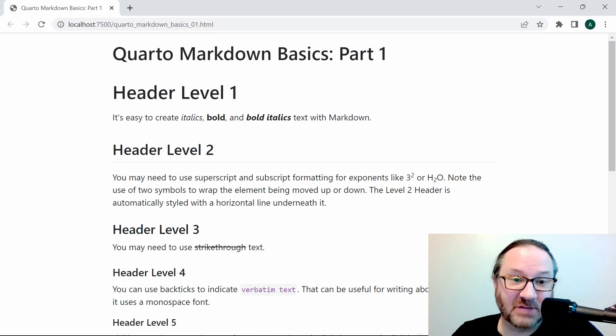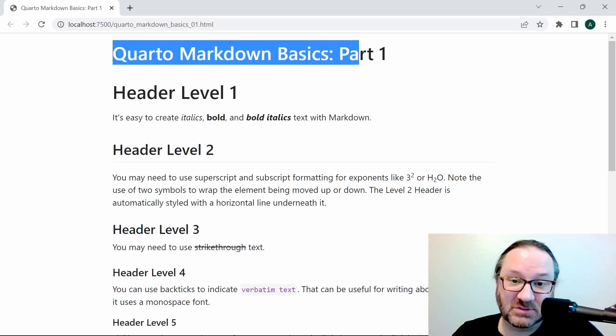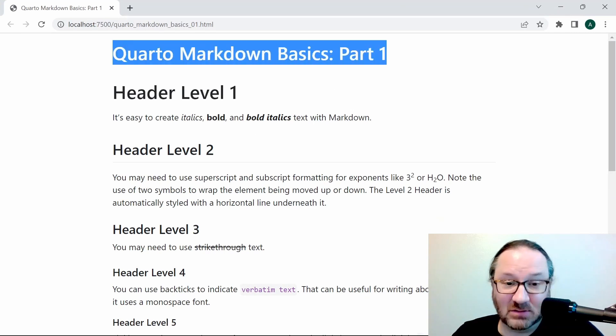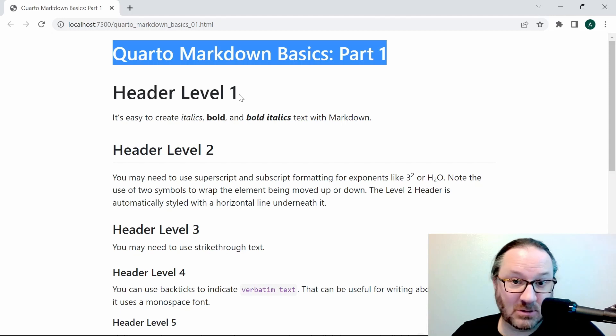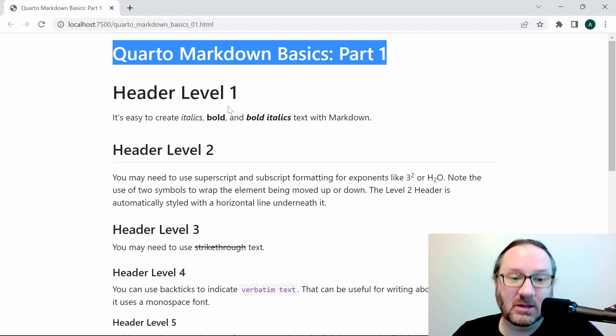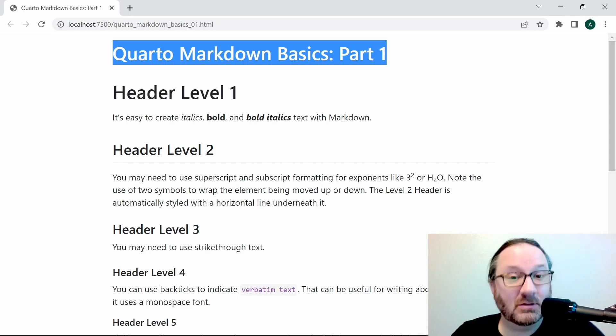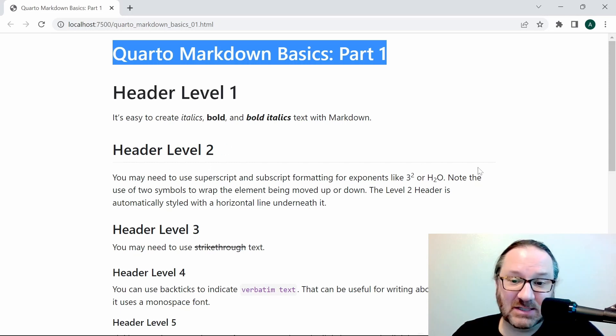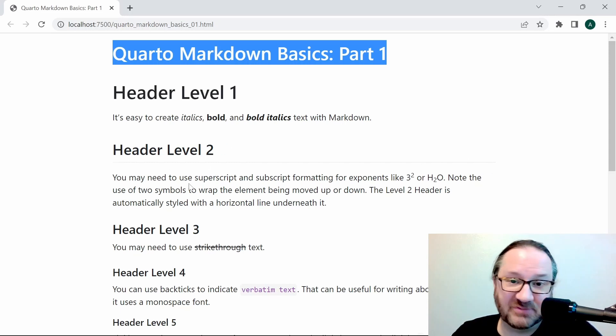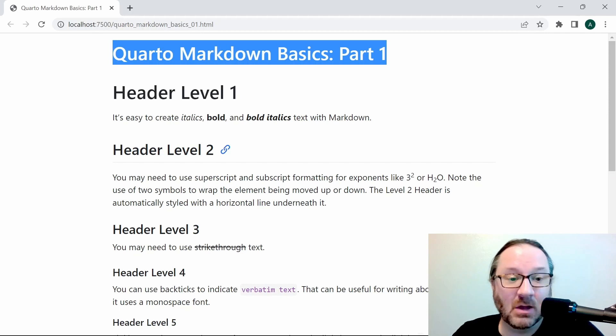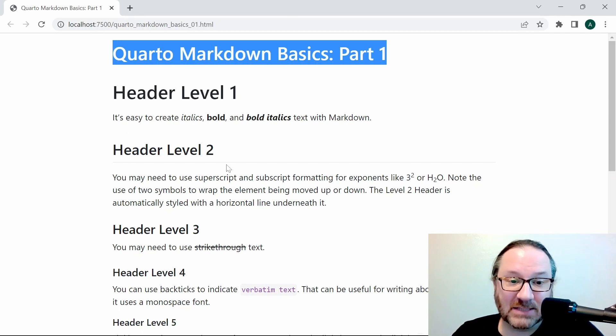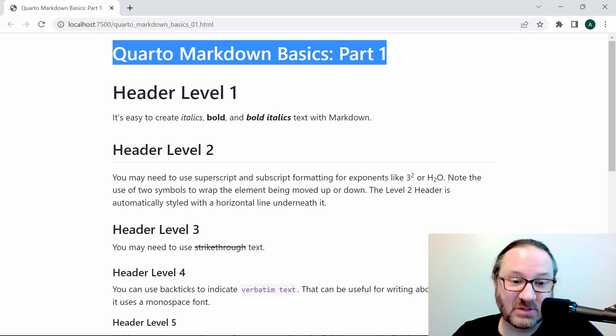I'll drag it over here and you can see the final rendered document with the title that we gave it. Header level one is again the largest and most important header, and then you can see the other headers below get smaller. Header level two is interesting because it has a line underneath it—it's a format that you can change, but that one automatically has that horizontal rule in there.